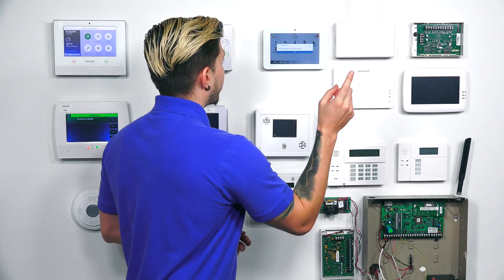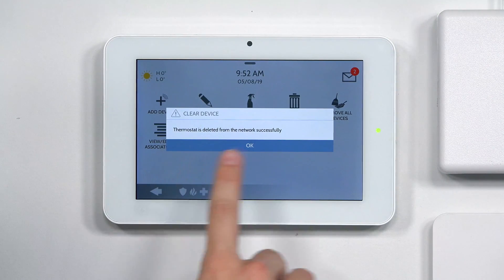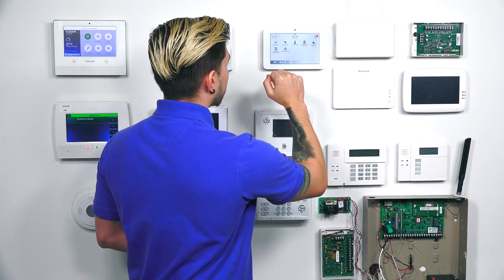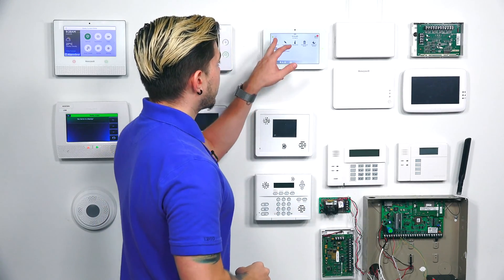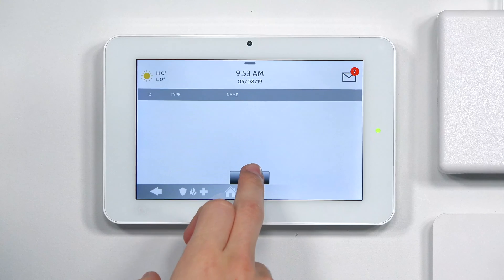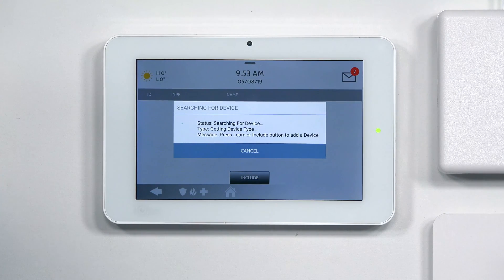As soon as you hit Exclude on the thermostat, it said Excluded. It'll also give you a confirmation on the IQ2 panel saying that the thermostat is deleted from the network successfully. Now that the thermostat is cleared and fully excluded, all you have to do is learn it in and include it. I'm going to hit OK, and now we have to hit Add Device. When we hit Add Device, we're going to hit Include, and it's going to go into a listening searching mode. Now we have to include it at the thermostat.